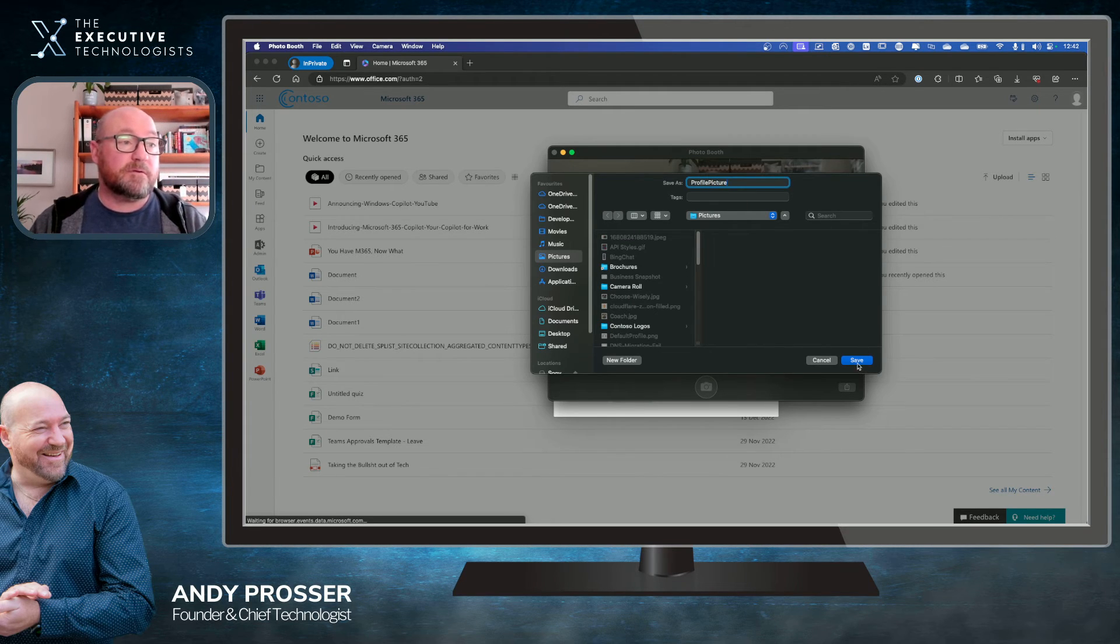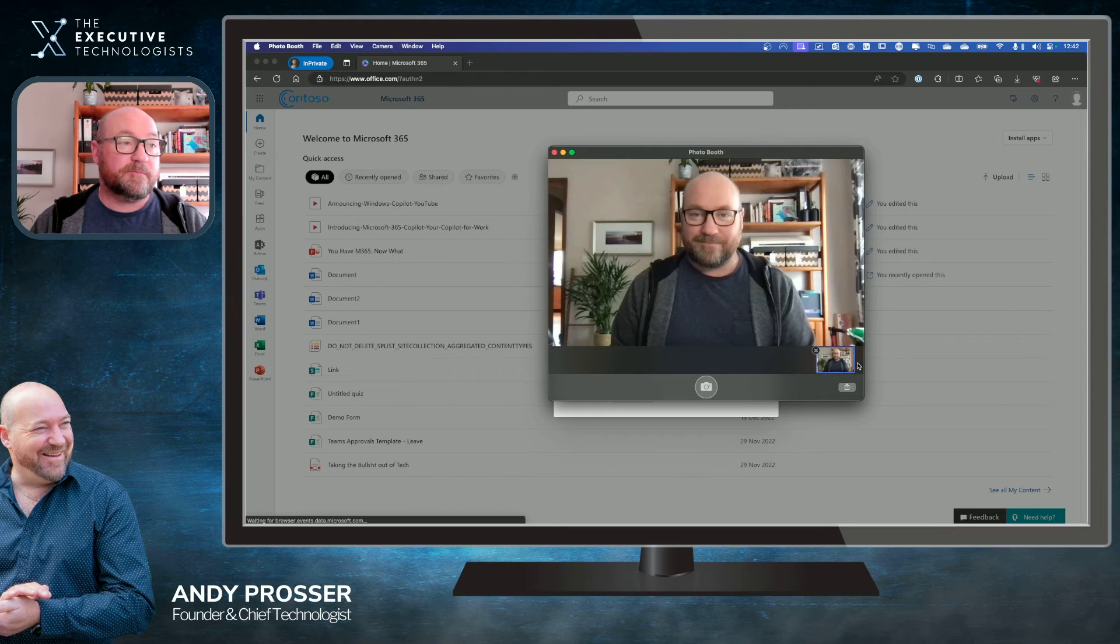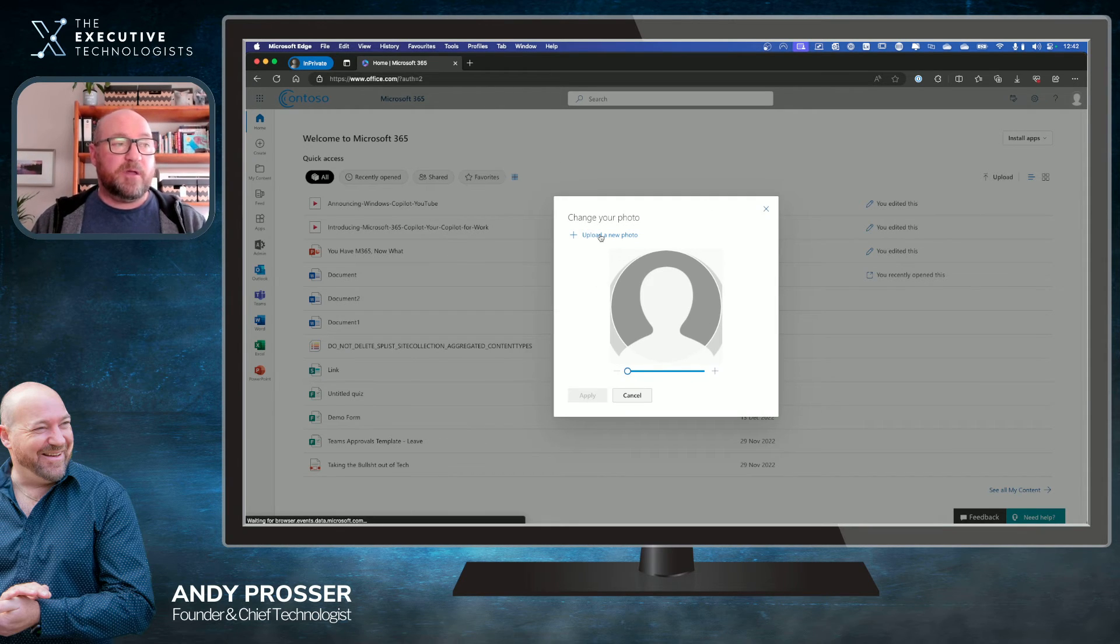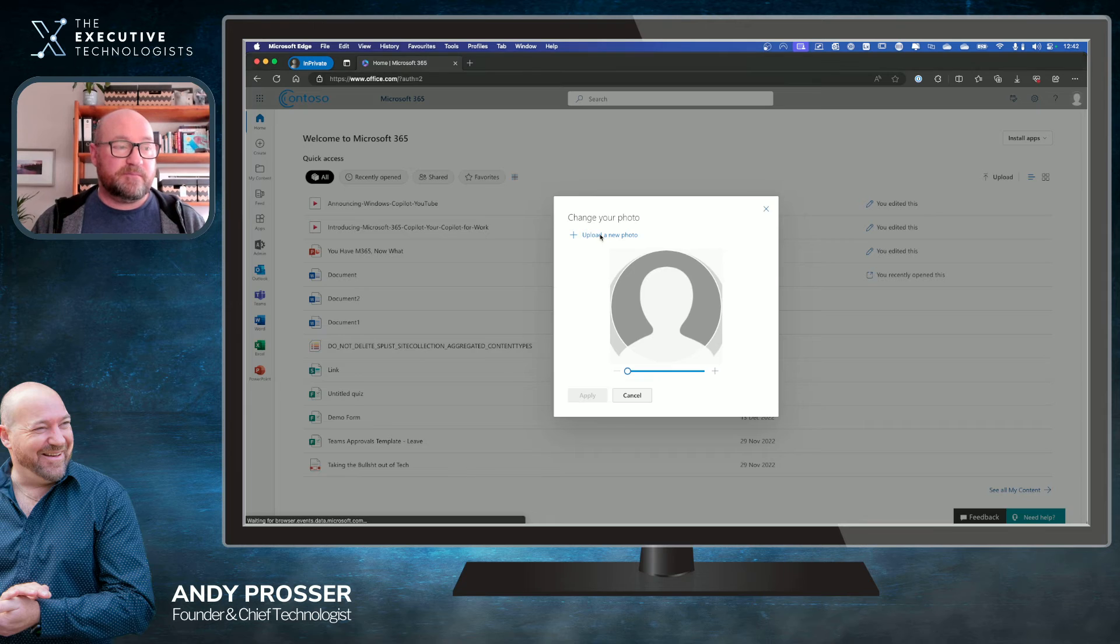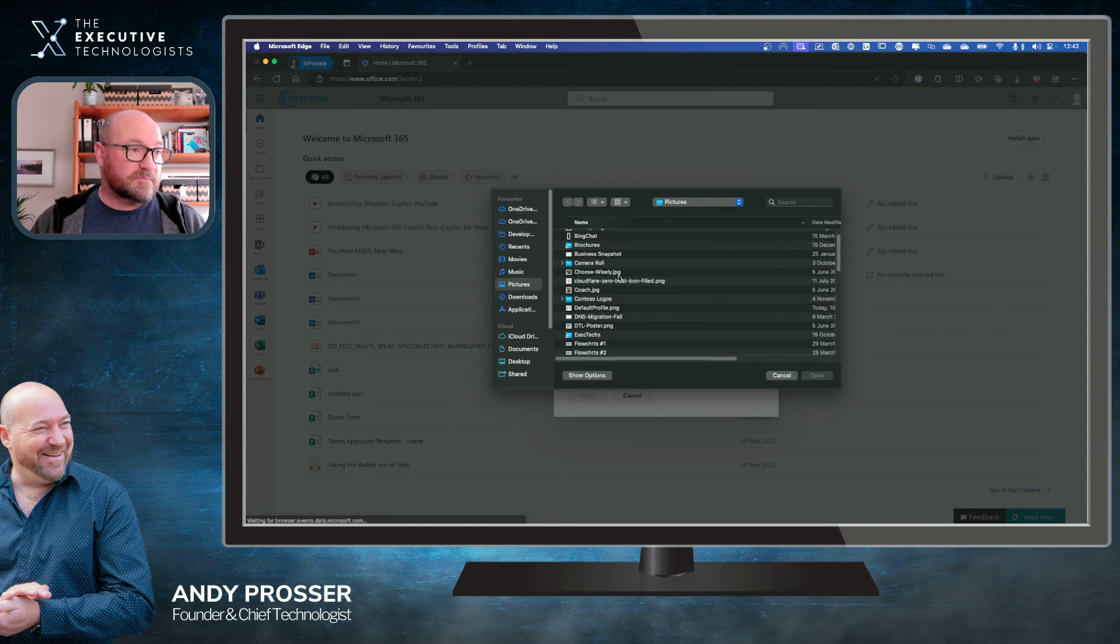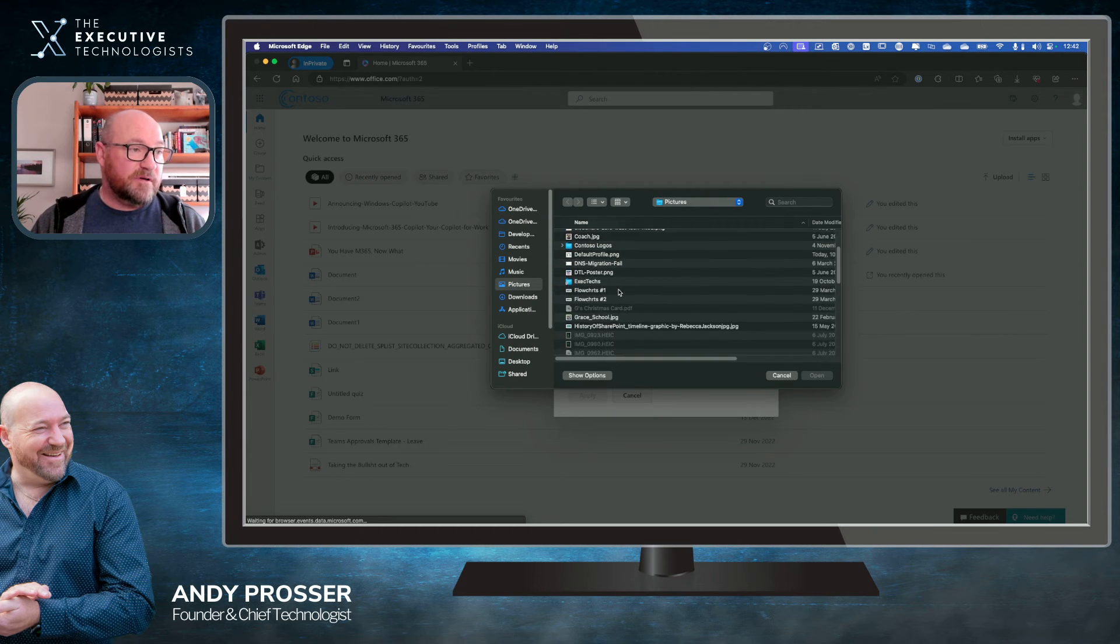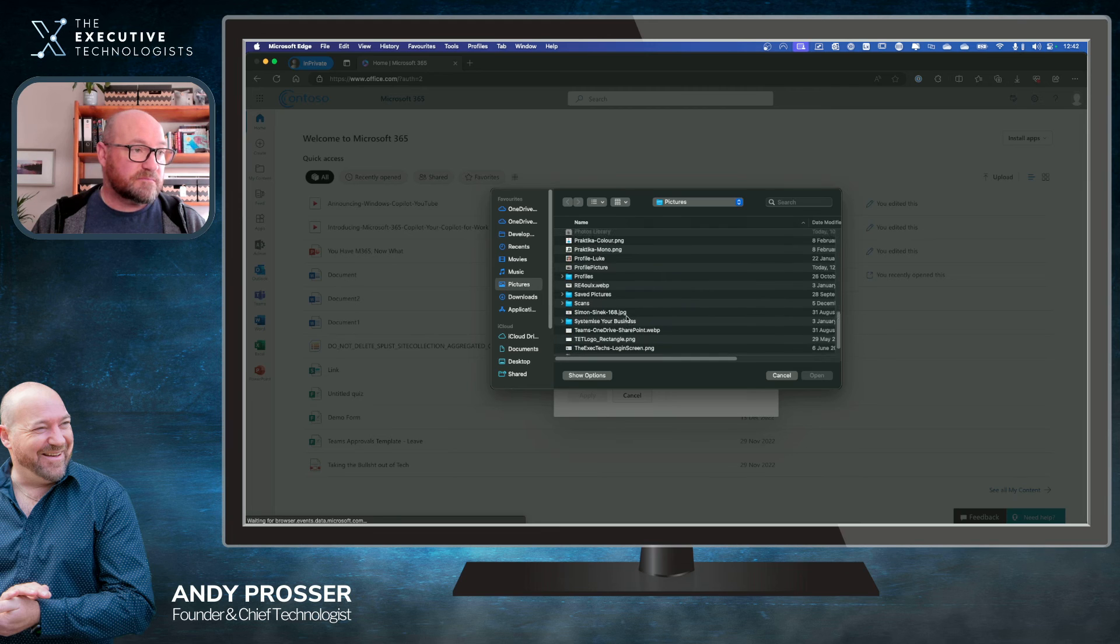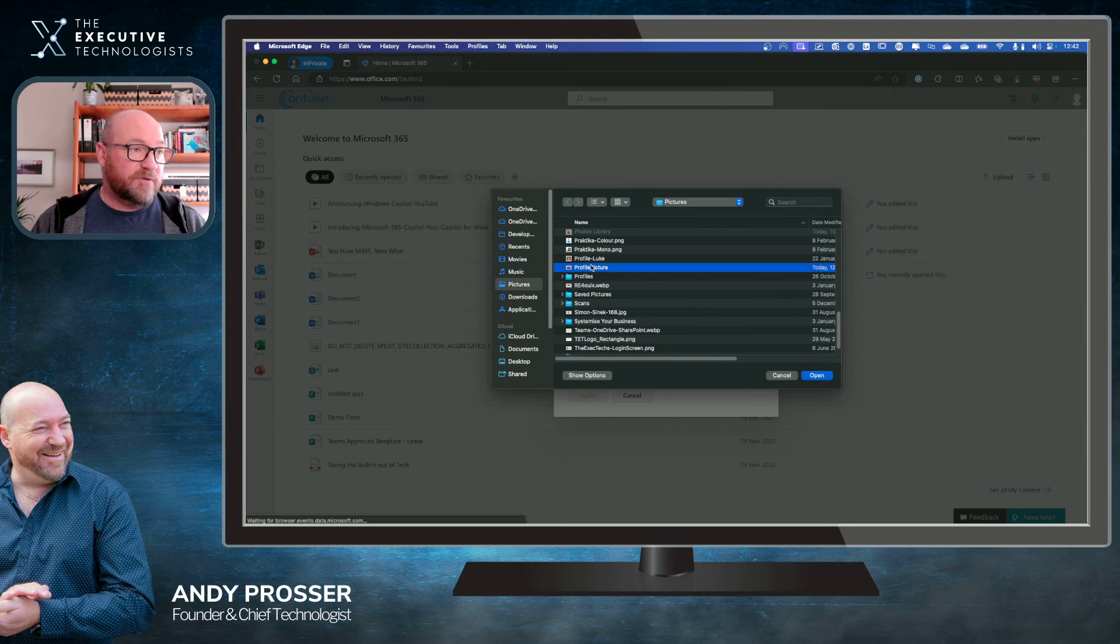There we go. Great. We can get rid of that. Now, I can go and upload that photo. See if I can find it. Profile Picture. There we go.